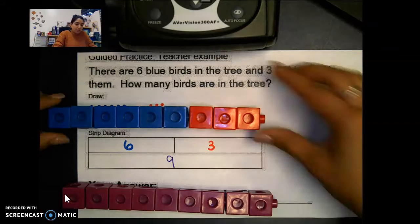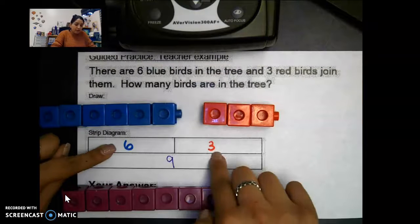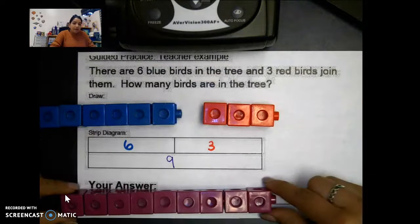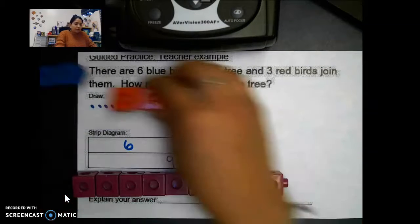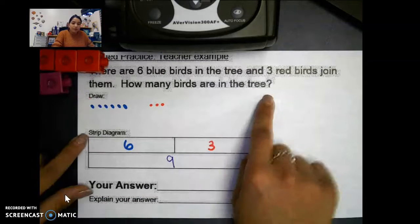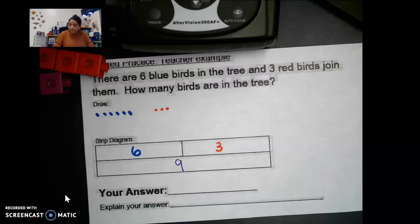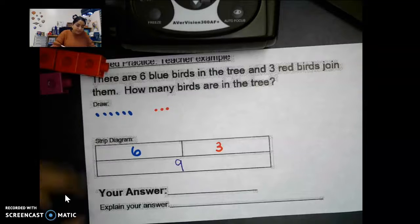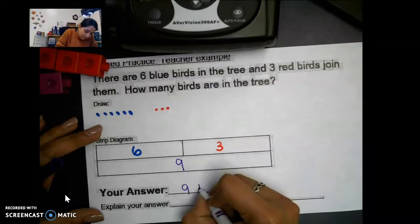Part plus part — we are adding both parts together, which is six and three, and we get nine. So how many birds are in the tree? Nine. Our answer is nine birds.